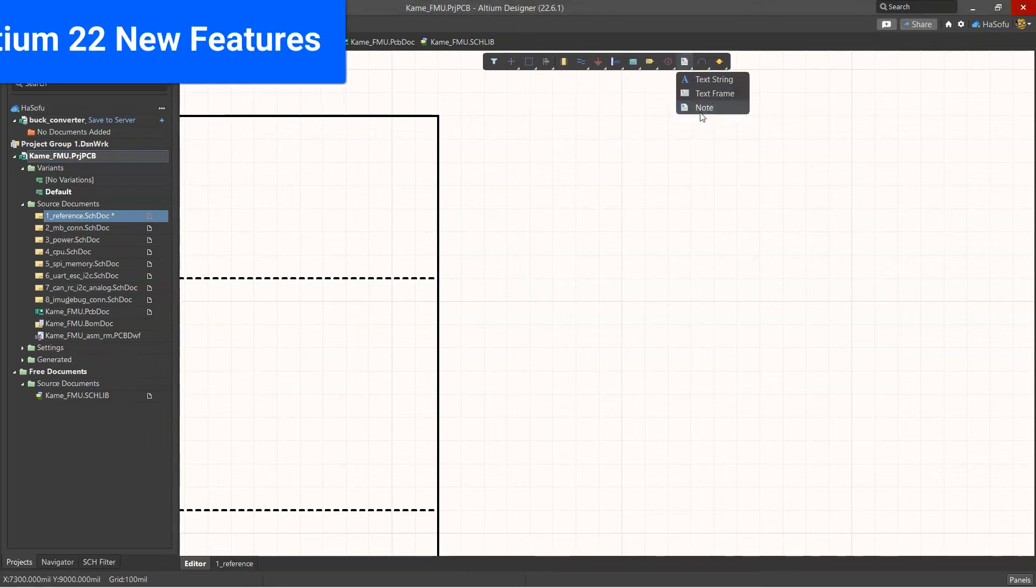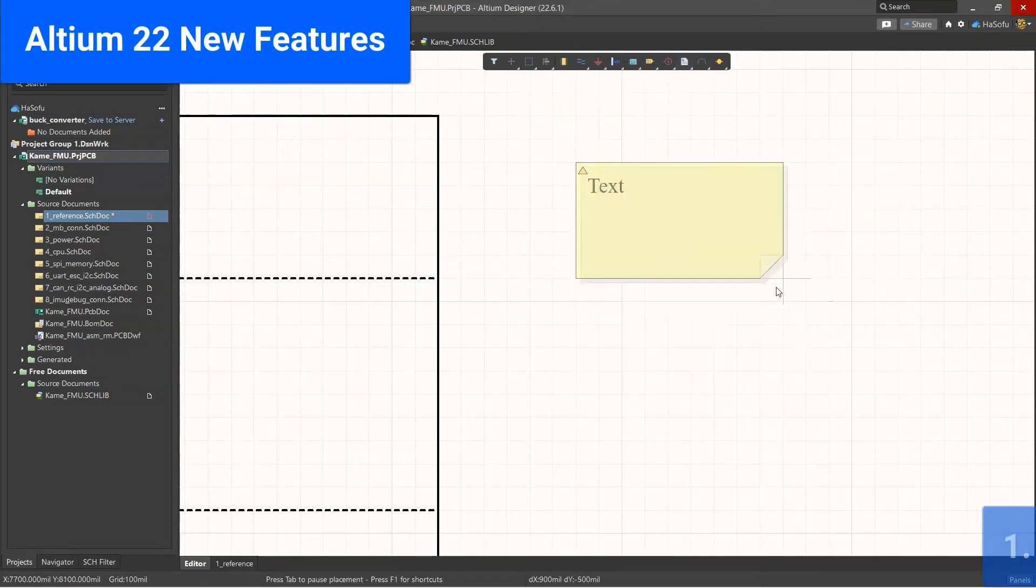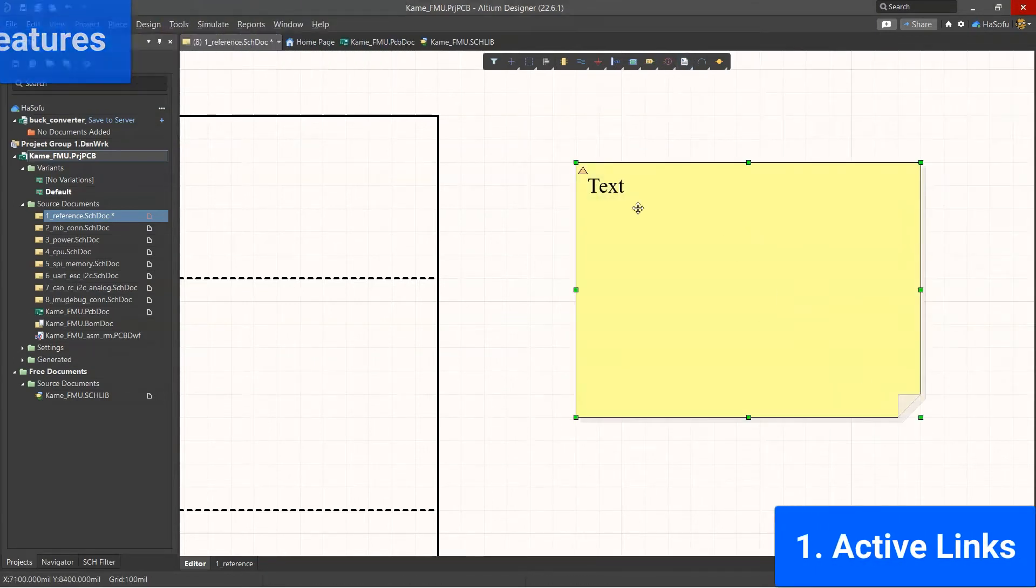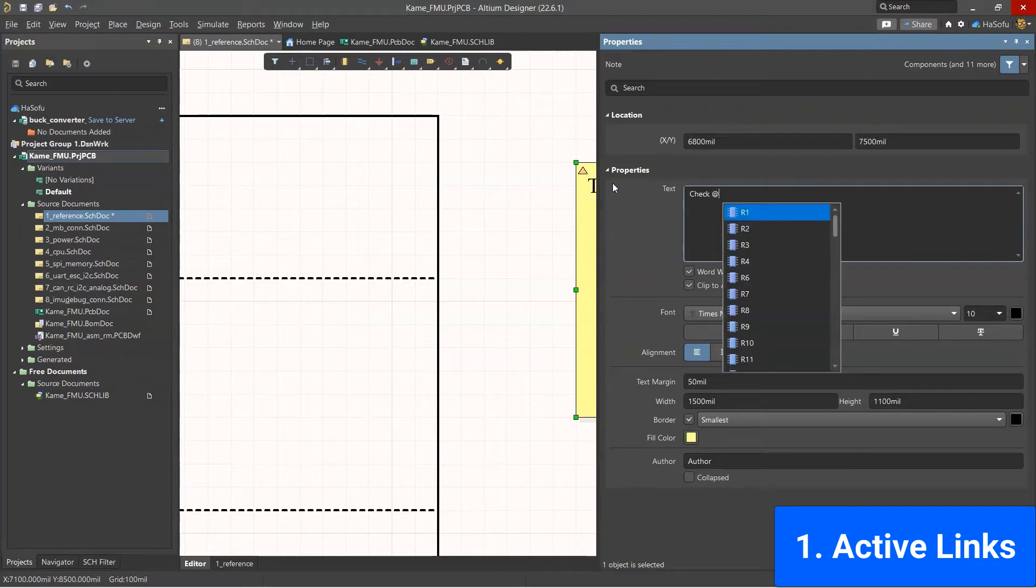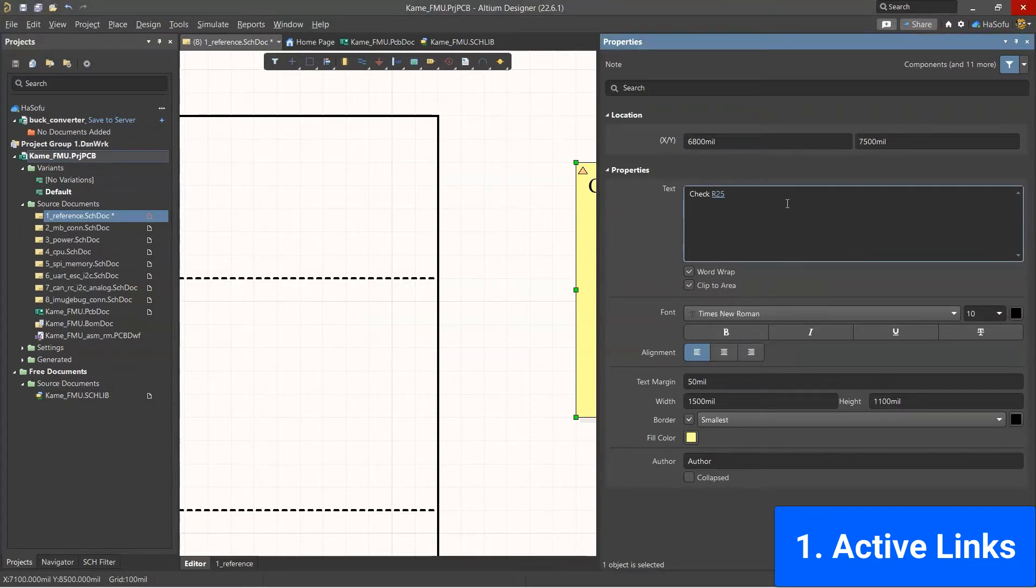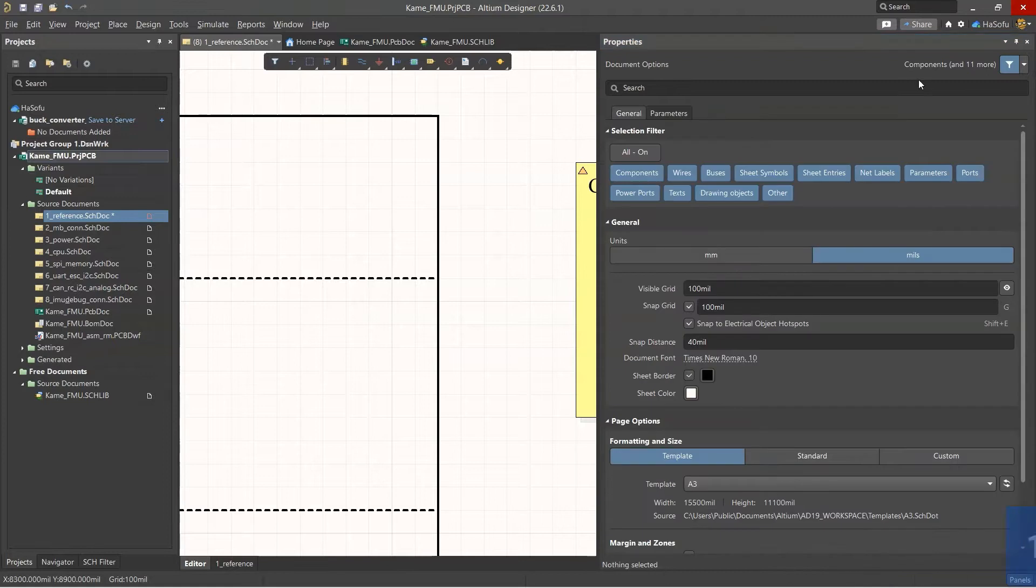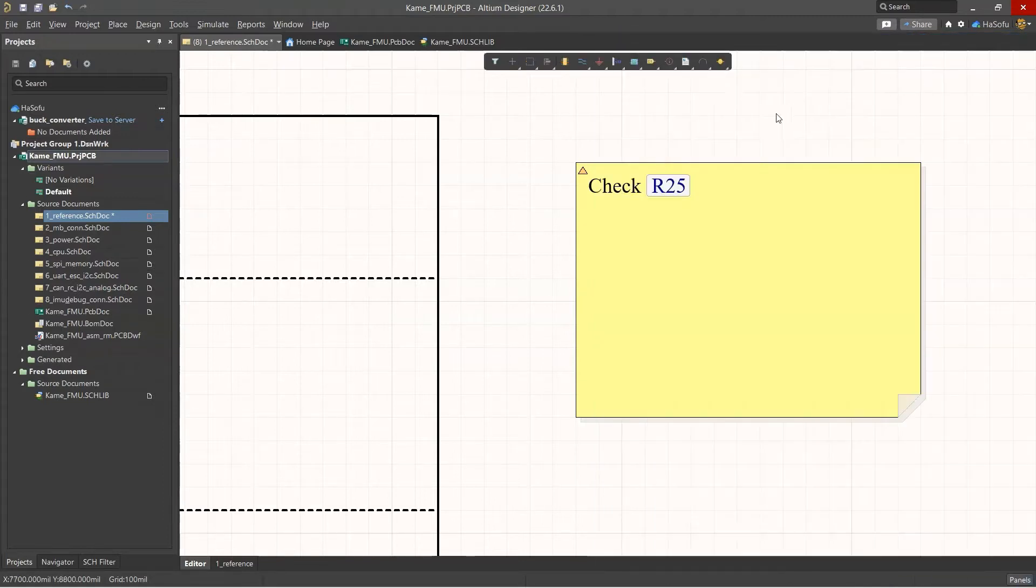Here are the new features for Altium version 22. First is active links. In Altium you can use the @ symbol to add any component to your schematic notes, and when you click on that link it takes you to the part.